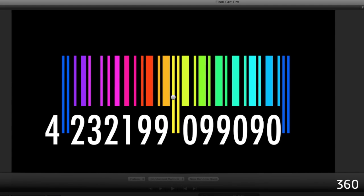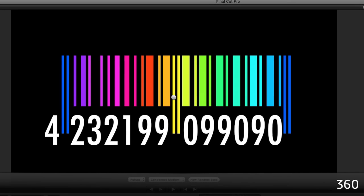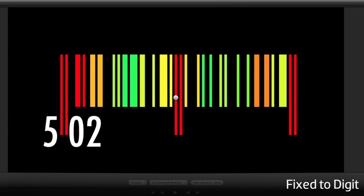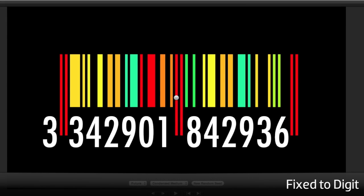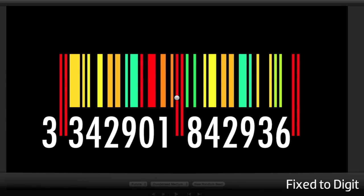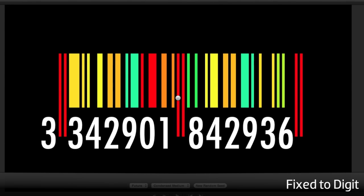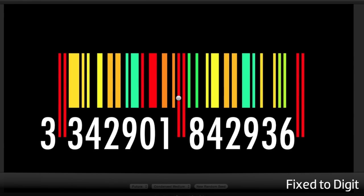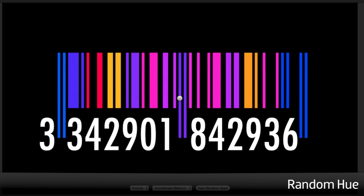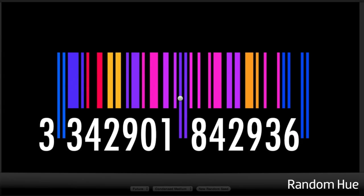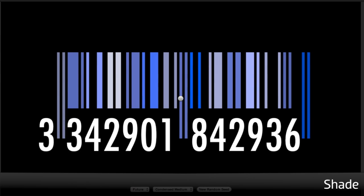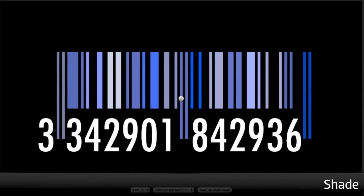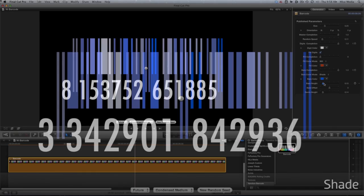360, which is a loop around the color wheel starting at your first color. Fixed to digit, which assigns a fixed color to each digit. The fill color will determine the amplitude of the hue. Random hue. And shade, which assigns different shades based on your selected color.